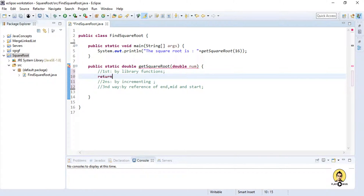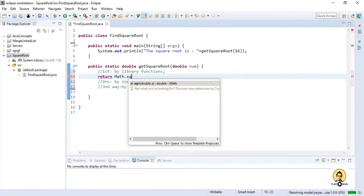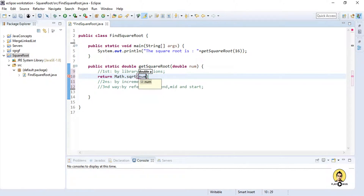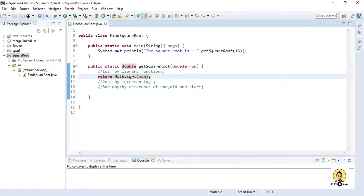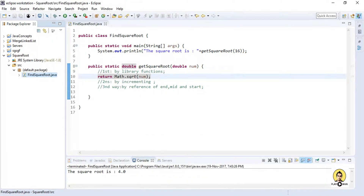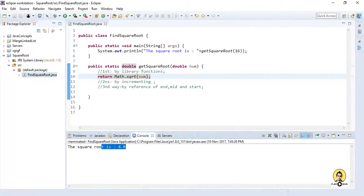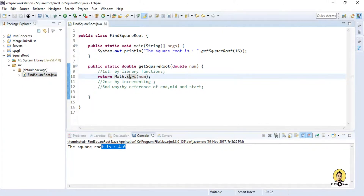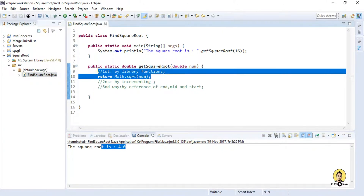I am simply returning Math.sqrt of the number which I am providing. This is fine when you are actually writing production code, but this is not recommended for any interview. When I run this as a Java application, see what I have found — the square root is 4. So this is simply by using the library function, but this is not a good thing to do in the interview process.